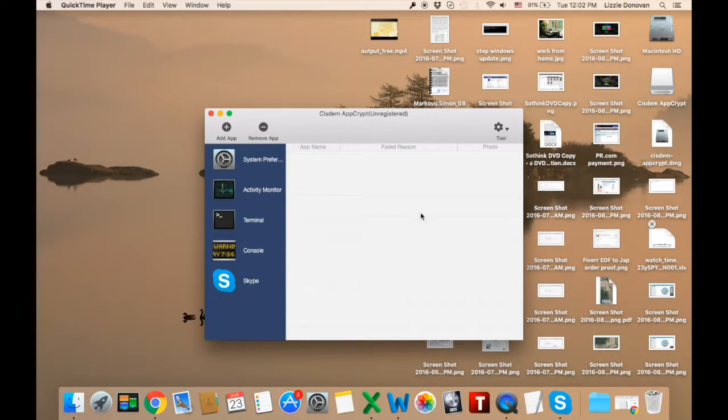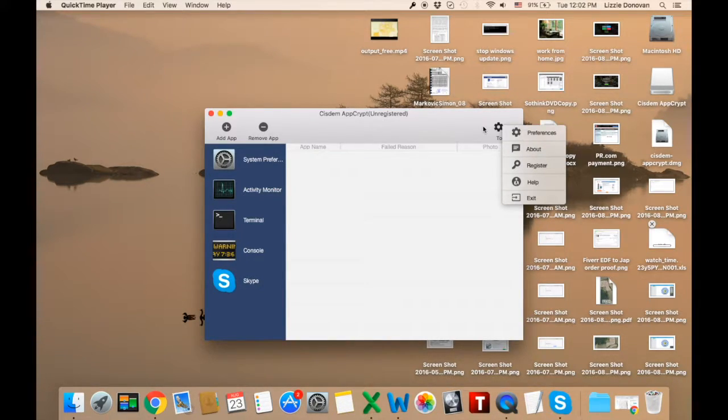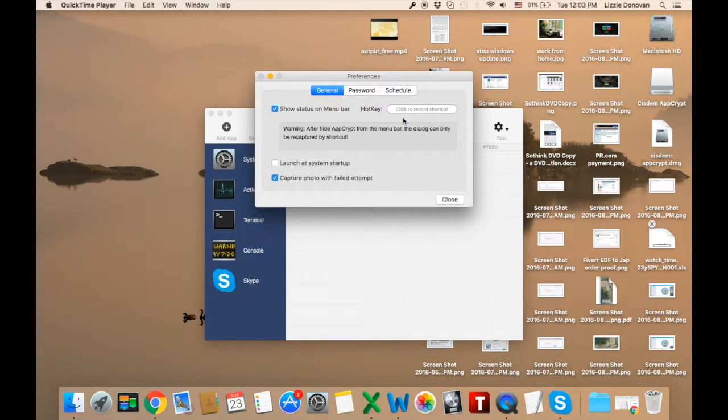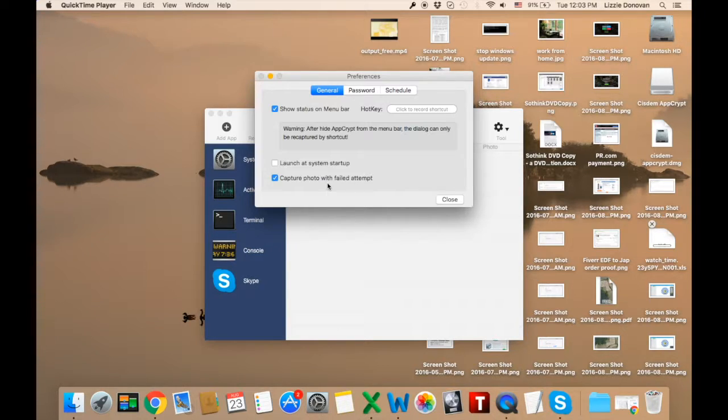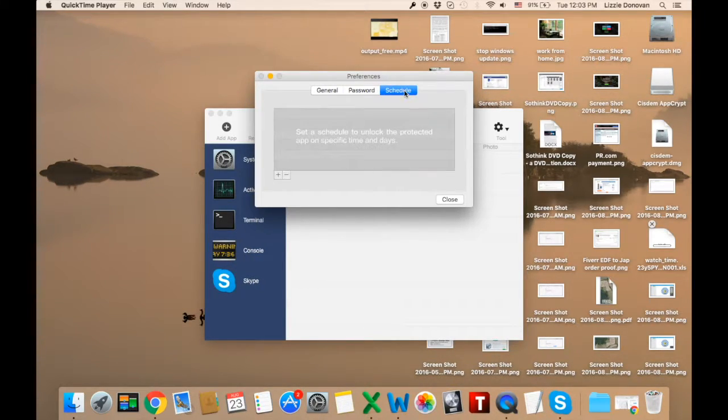Now you need to enter your master password when you want it. Let's look at Preferences. Okay, some options here. When someone tries to access your apps, the app takes a photo, which is handy because you can see who tries to do that.